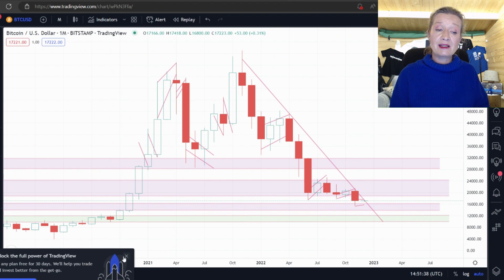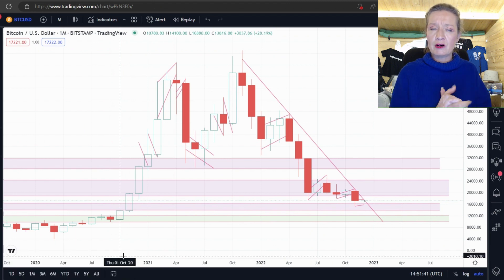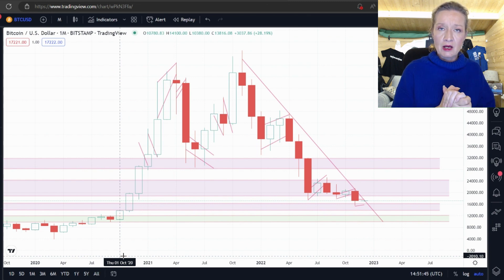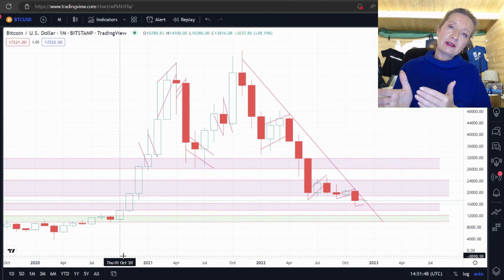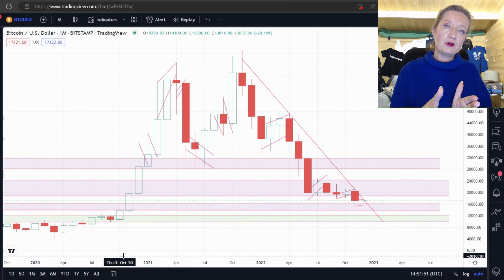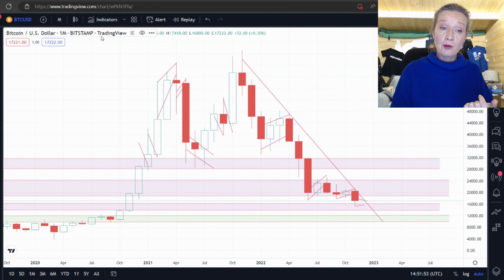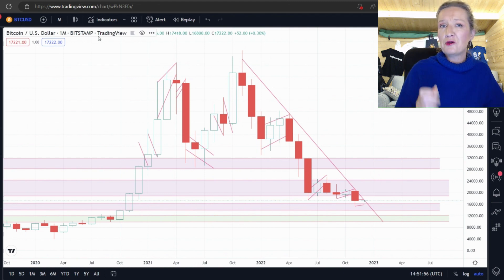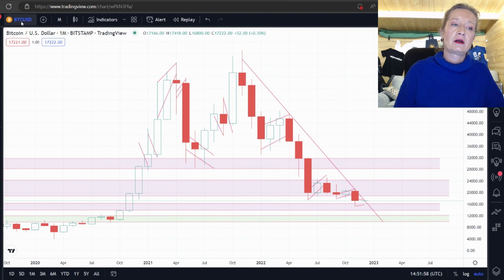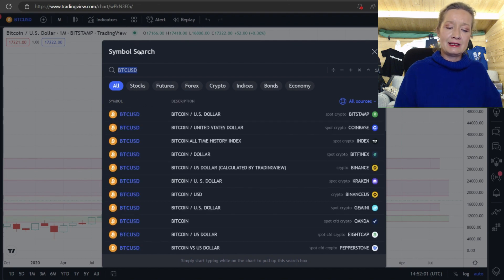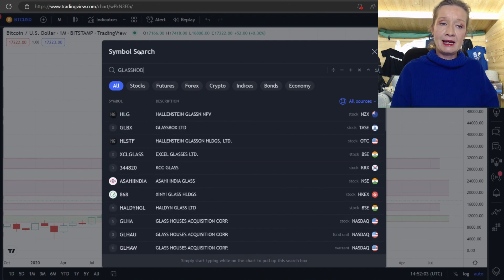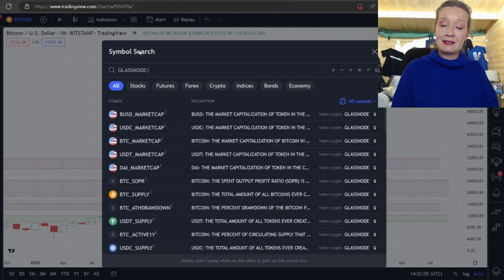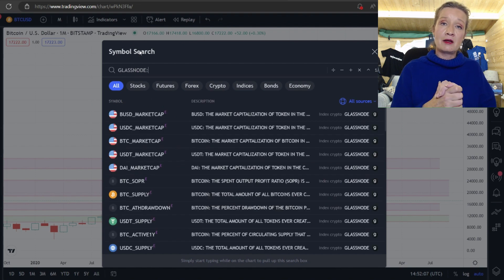Now before we finish up I want to jump over to TradingView and why TradingView when we're talking about Glass Node and on chain metrics? Well TradingView actually have all of these Glass Node on chain metrics available for you to use as a chart. So I know we're all familiar with our candlestick charts but we can also look at on chain metrics.